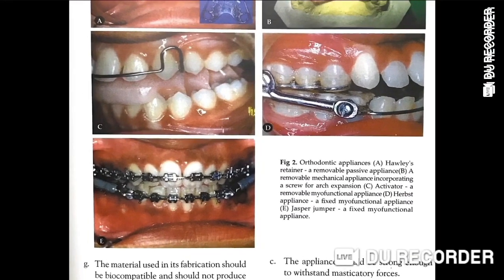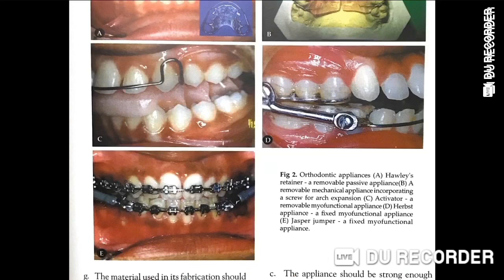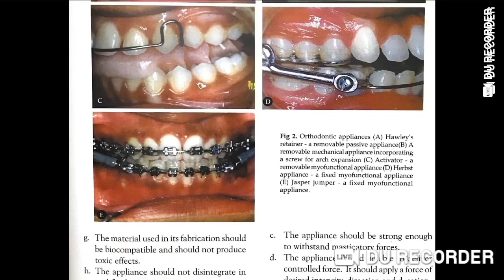Looking at the figure: A - Hawley retainer, a removable passive appliance. B - Removable mechanical appliances with a screw for arch expansion. C - Activator, a removable myofunctional appliance. D - Herbst, a fixed myofunctional appliance. E - Jasper Jumper, a fixed myofunctional appliance.